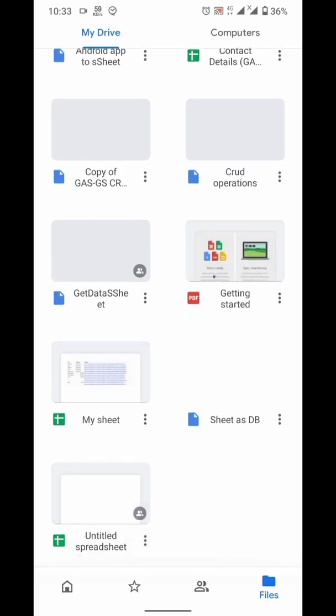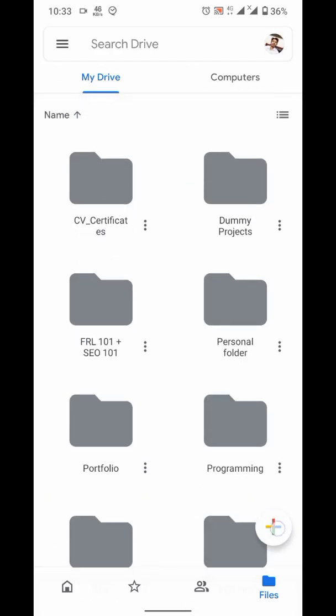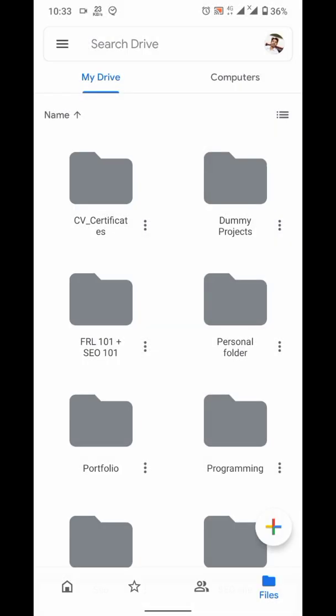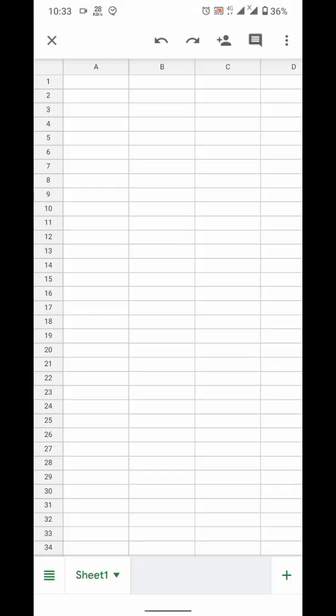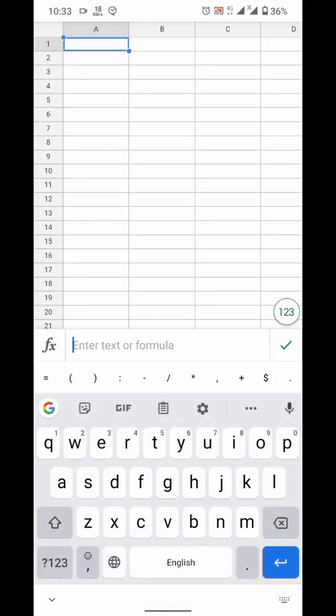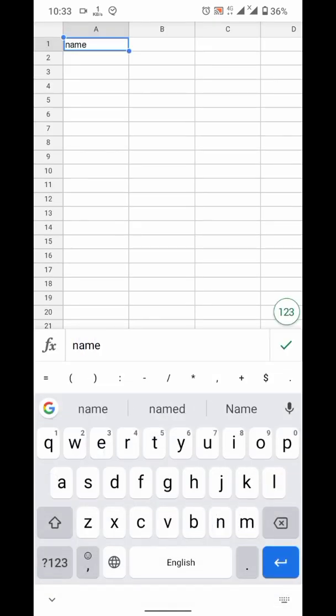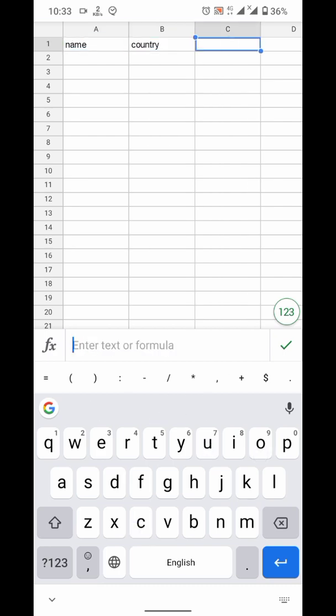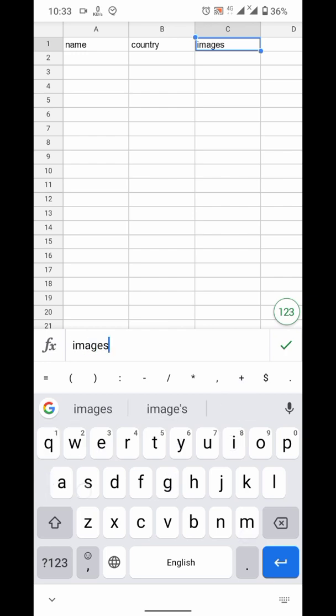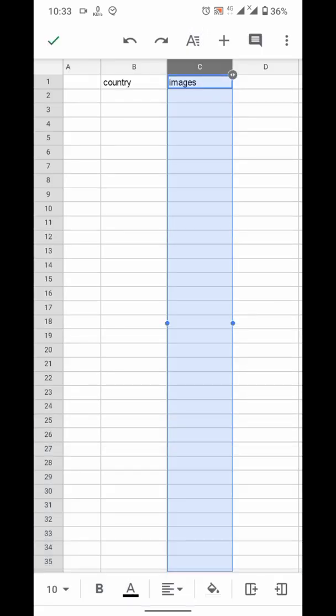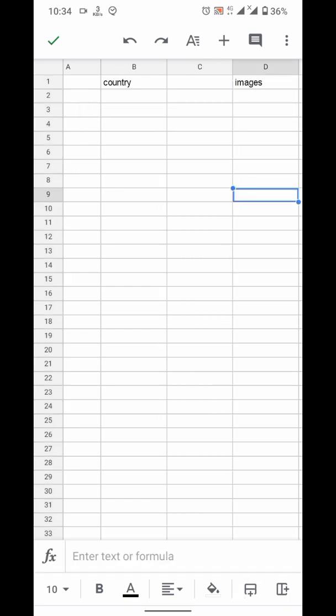First of all, go to Google Drive and create a sheet there. Enter your titles. These titles will be your variable names. I forgot one variable here, so I will add a column before this and enter its name.